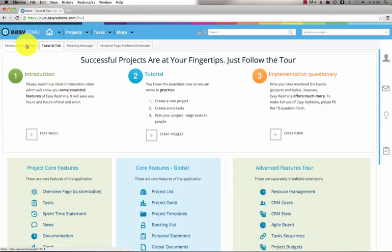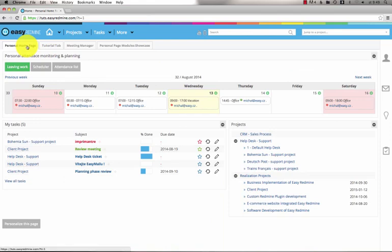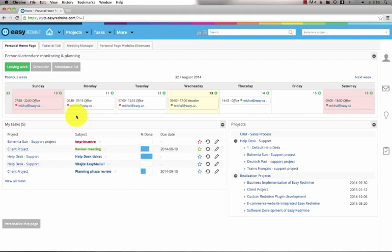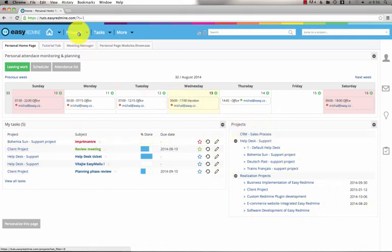By clicking on the first tab you'll get to the personal home page. It summarizes your tasks, your projects and much more because all the modules you see are customizable.